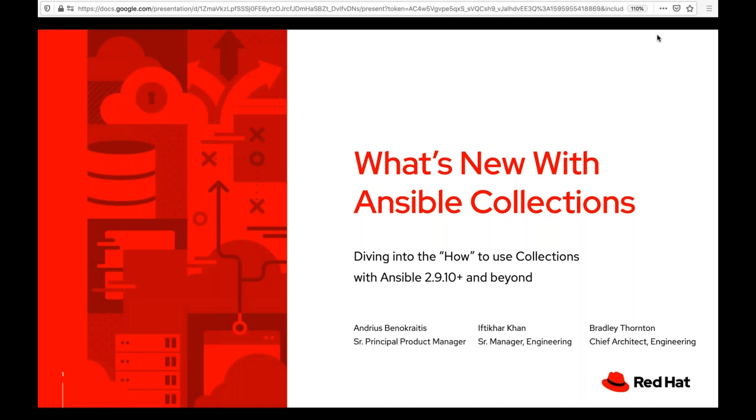Greetings everyone, and thanks for joining us today on this webinar. My name is Andreas Benakritas. I'm a product manager for content and certification for Ansible Automation, and I will be your emcee as well as a co-presenter today. You are here to see and hear about the webinar titled: What's New with Ansible Content Collections?